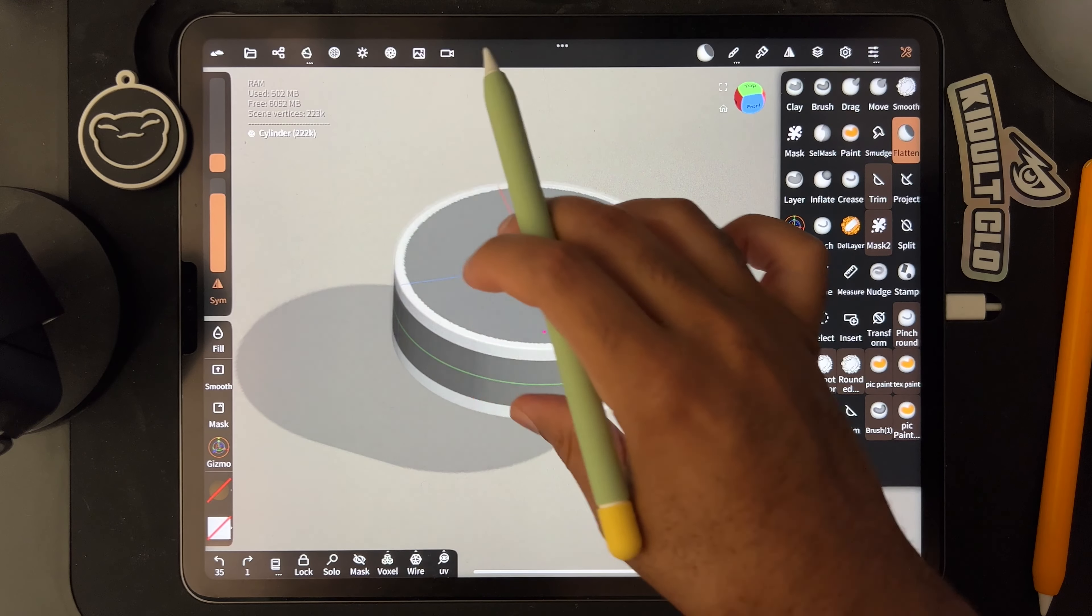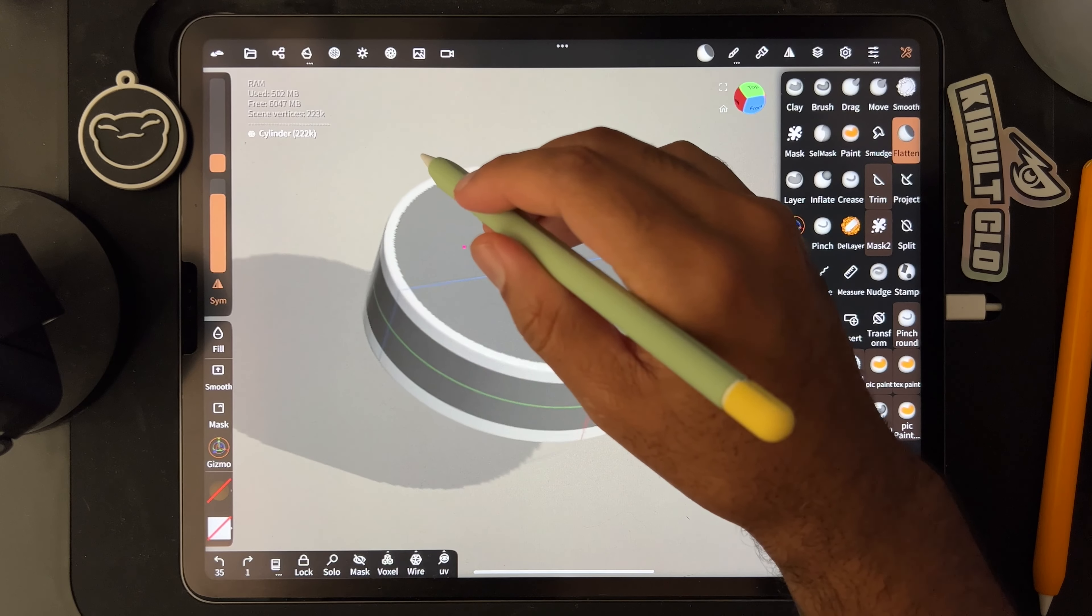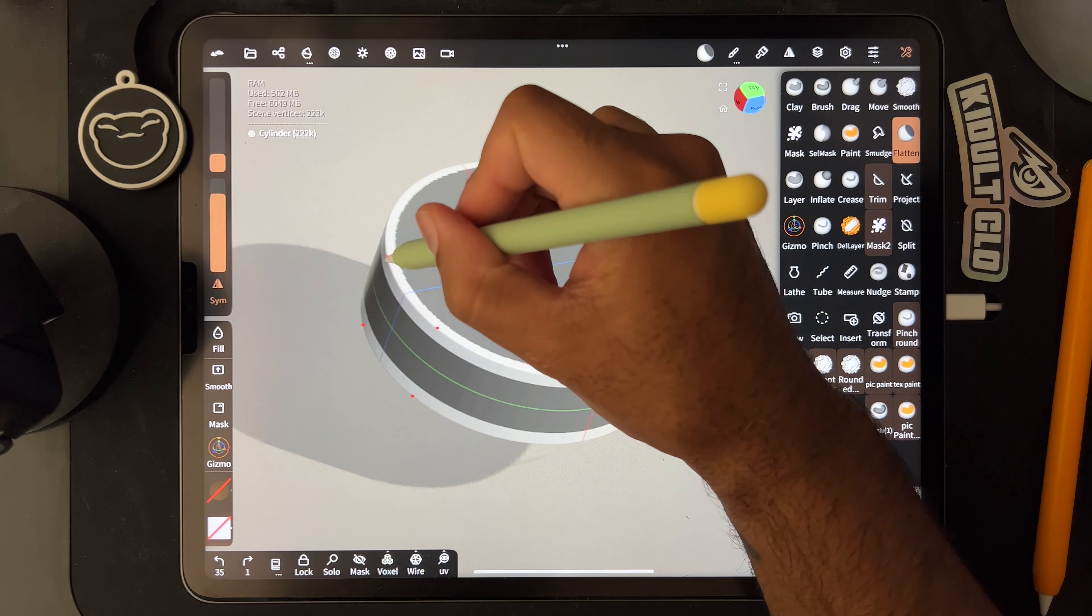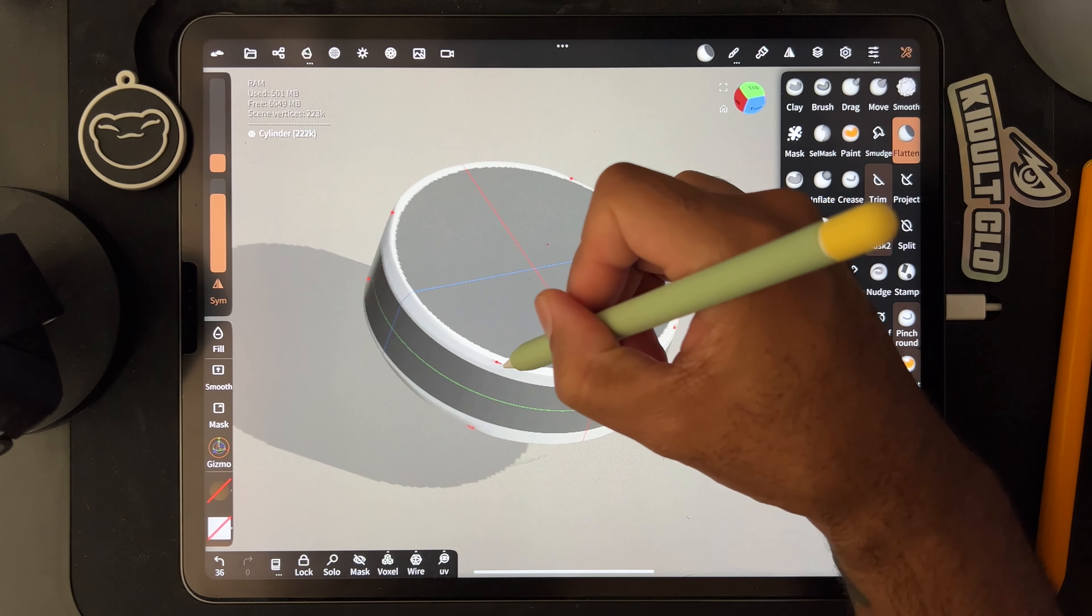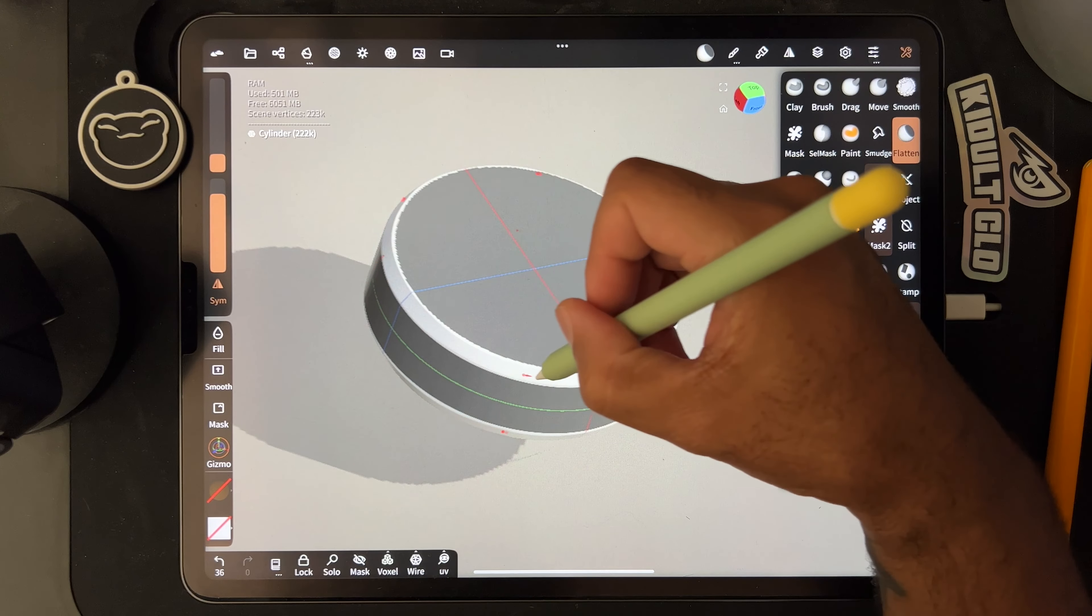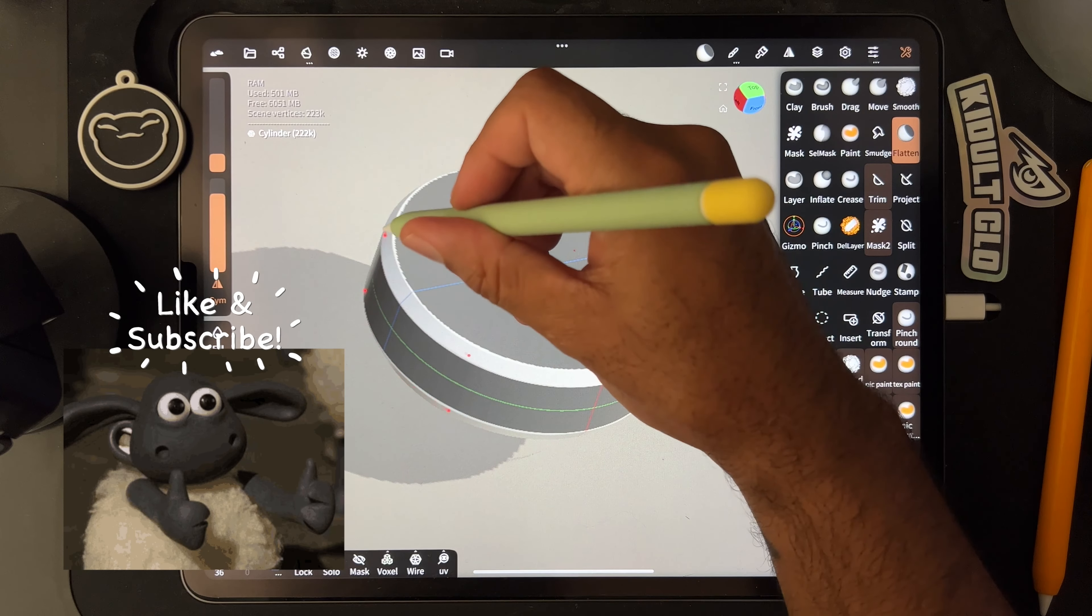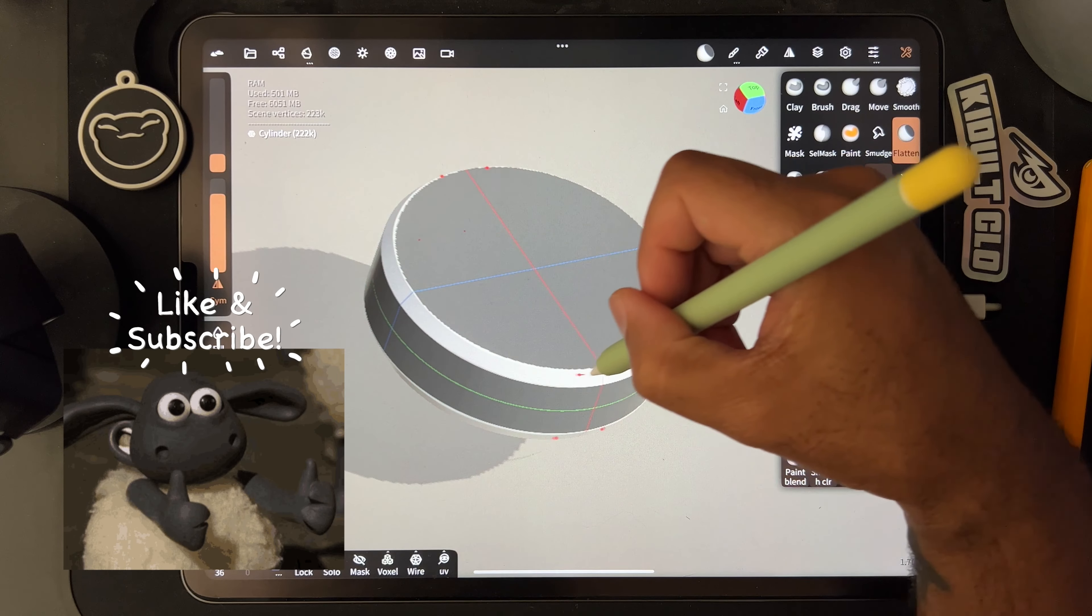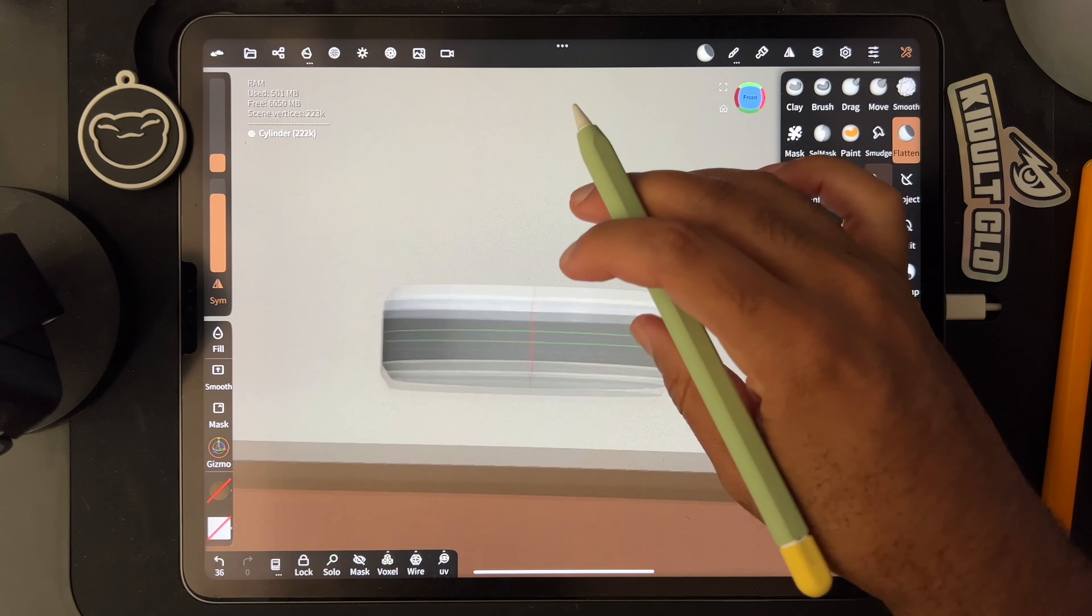So once you have your circle you take your flatten tool and try not to be too aggressive because you don't want to go beyond where the mask is. Then you just flatten it until it looks pretty even with the mask.